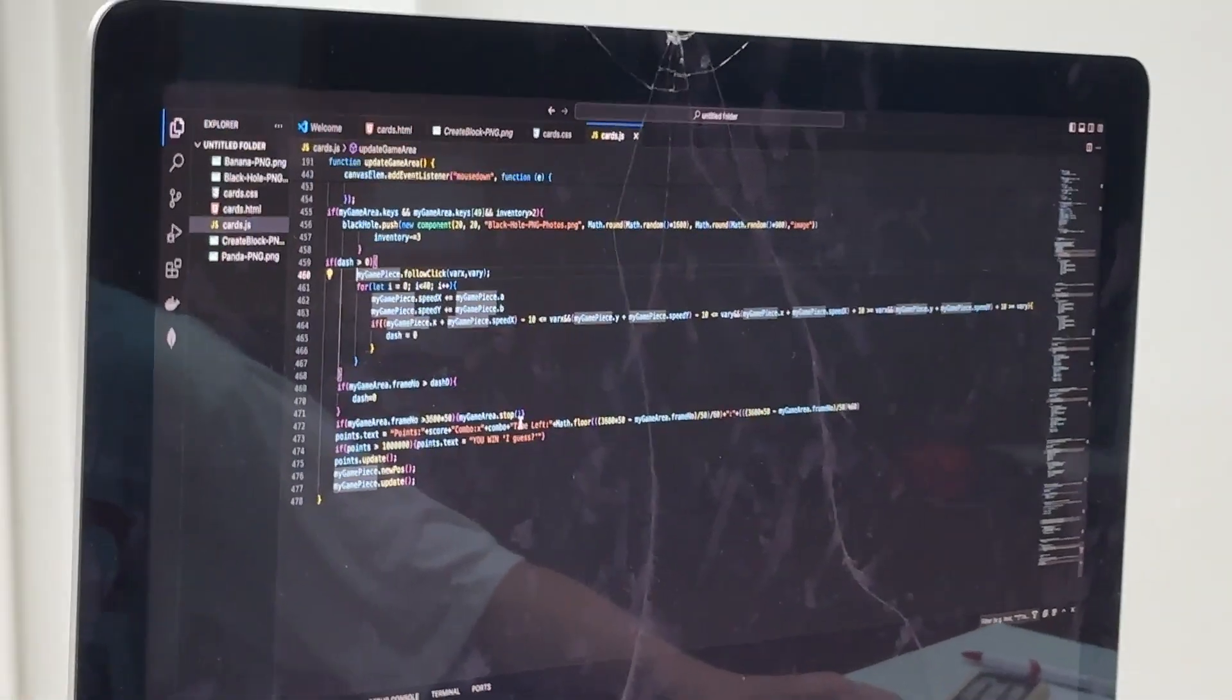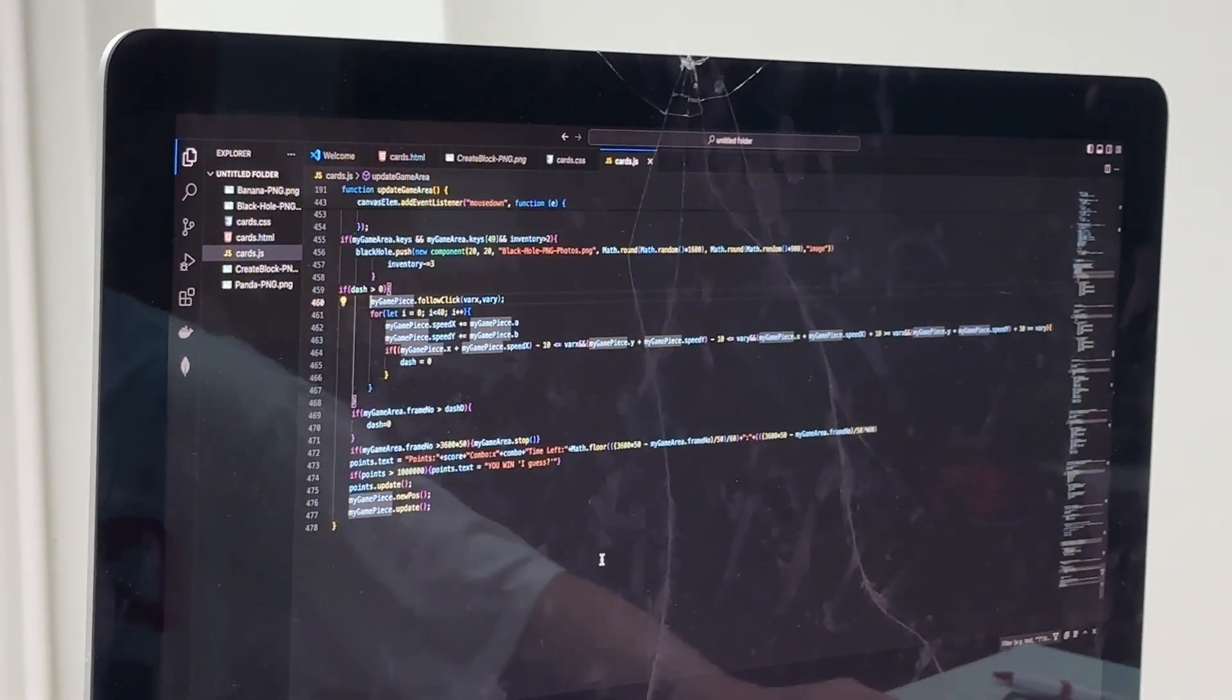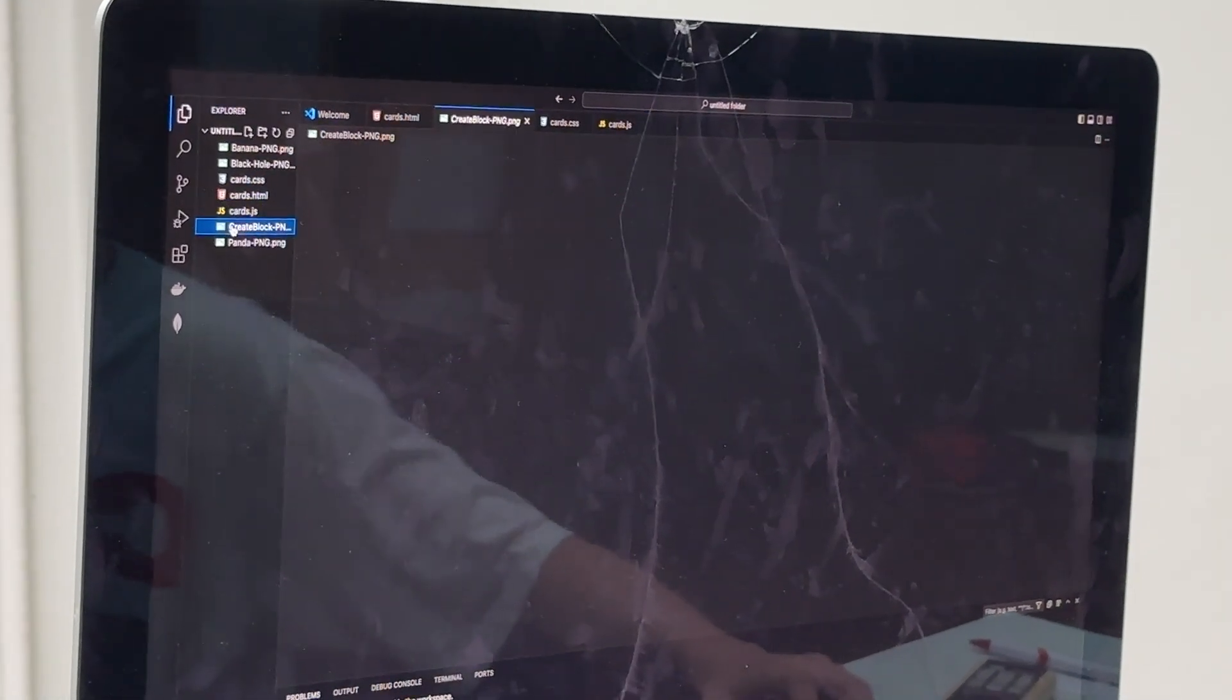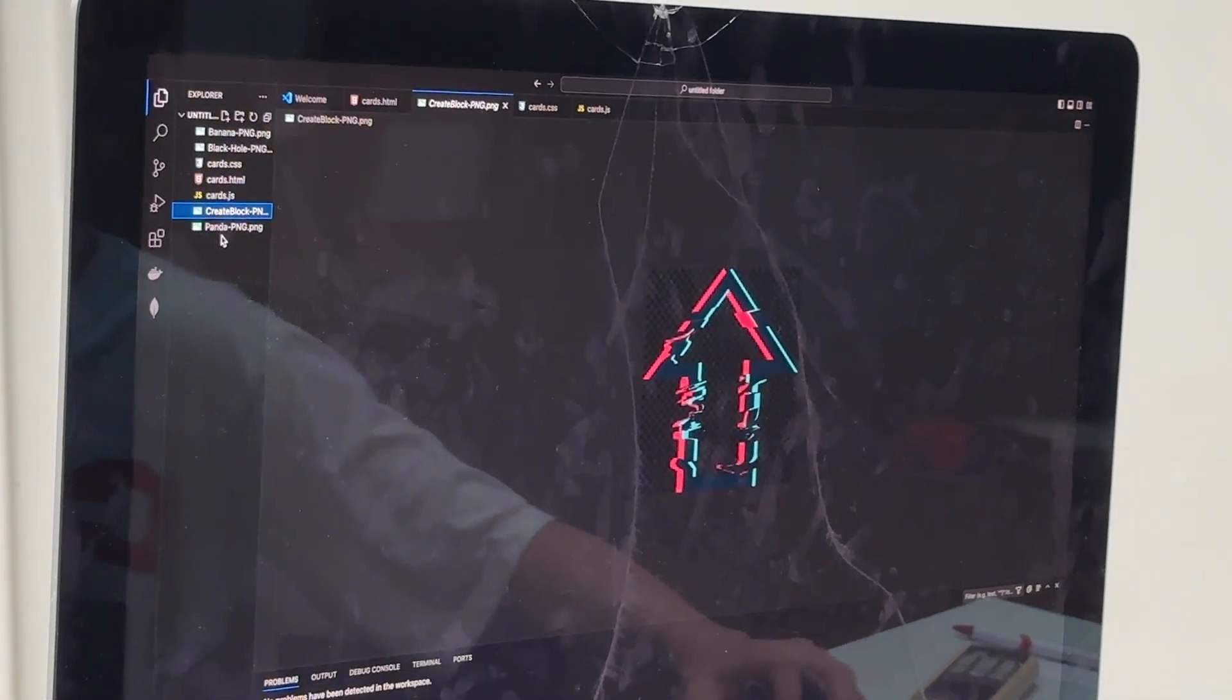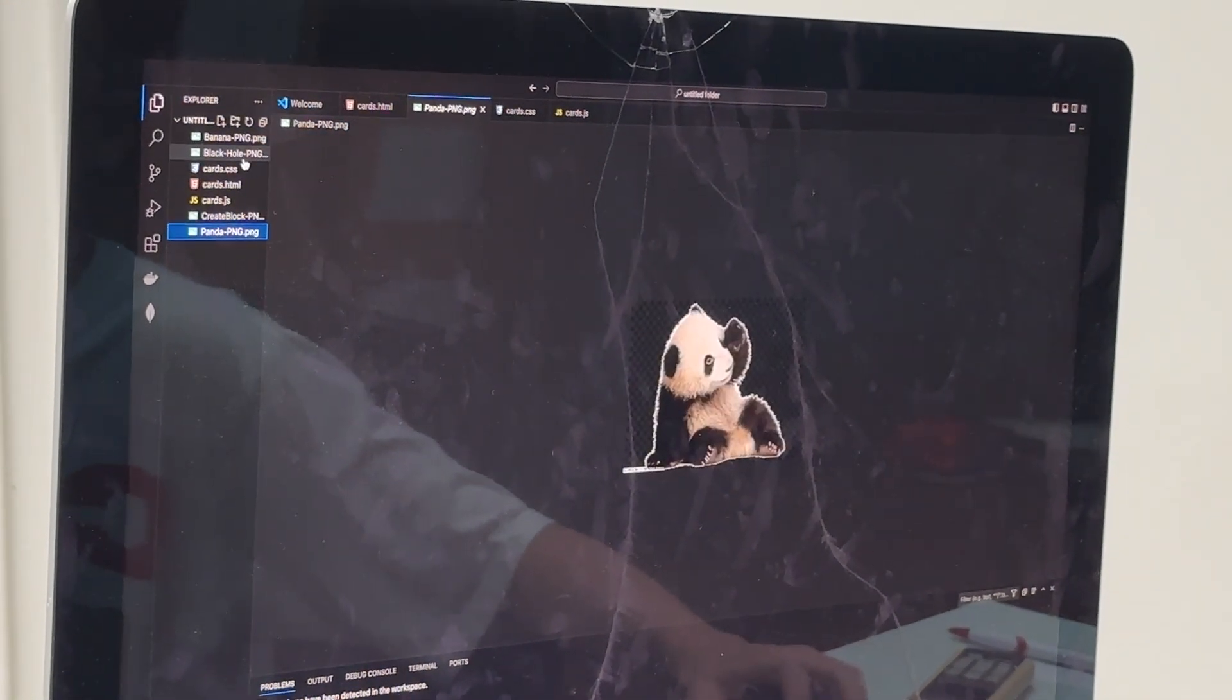So yeah, that's pretty much all of the code. And these are the images. Very cool images.